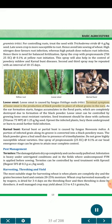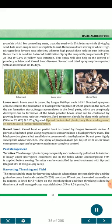Loose smut is caused by fungus Ustilago nuda tritici. Terminal symptom is the production of black powder in place of wheat grains in the ears. As ear formation starts, the fungus accumulates in the floral parts, which are completely destroyed due to formation of the black powder. Loose smut can be controlled by growing resistant varieties. Seed treatment should be done with carboxin (Vitavax 75 WP) at 1.25 g/kg seed. Uproot infected plants, bury them underground or burn to avoid further field infection.